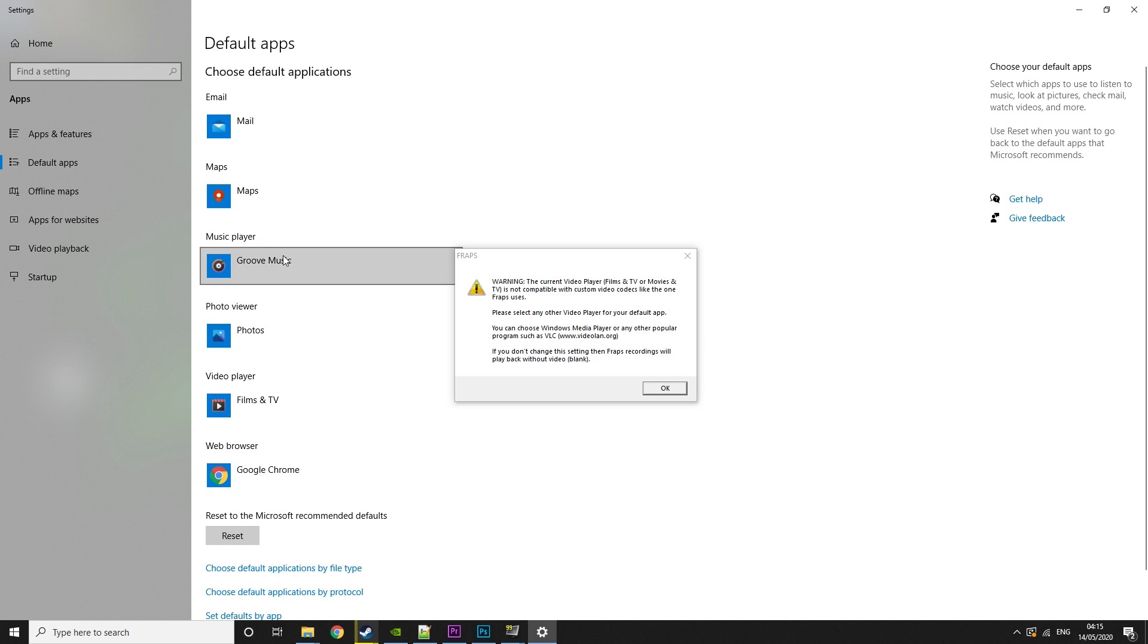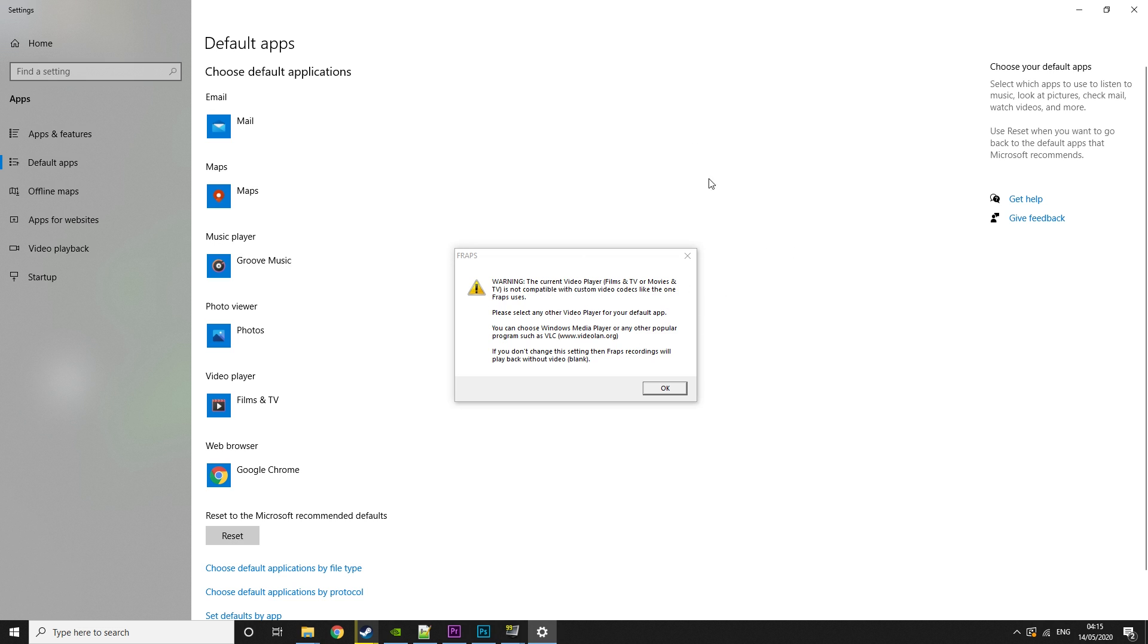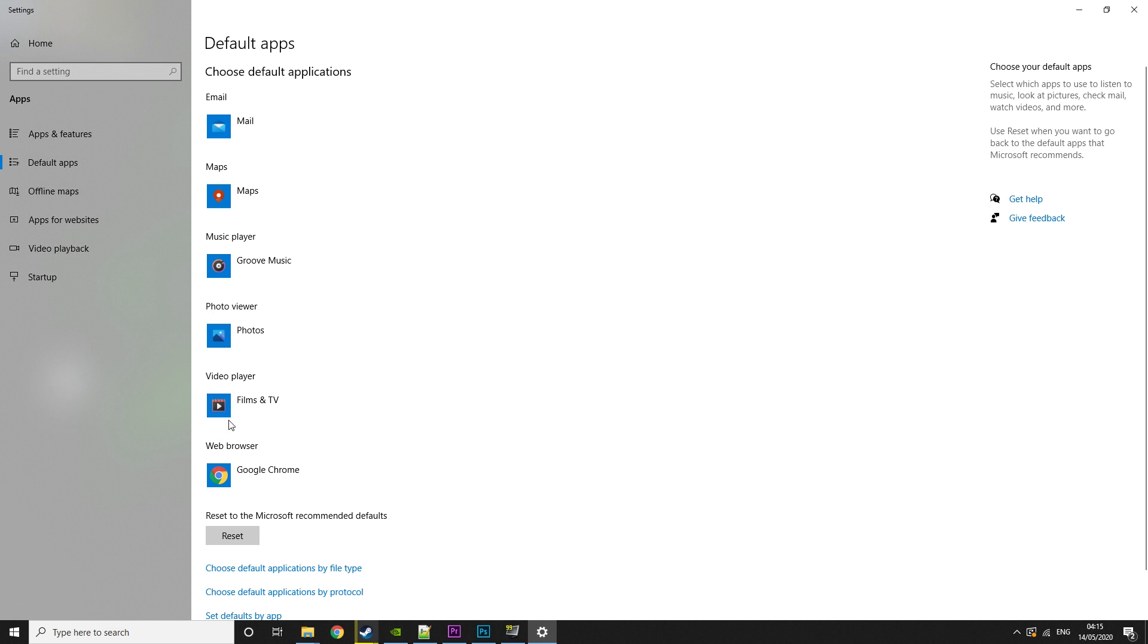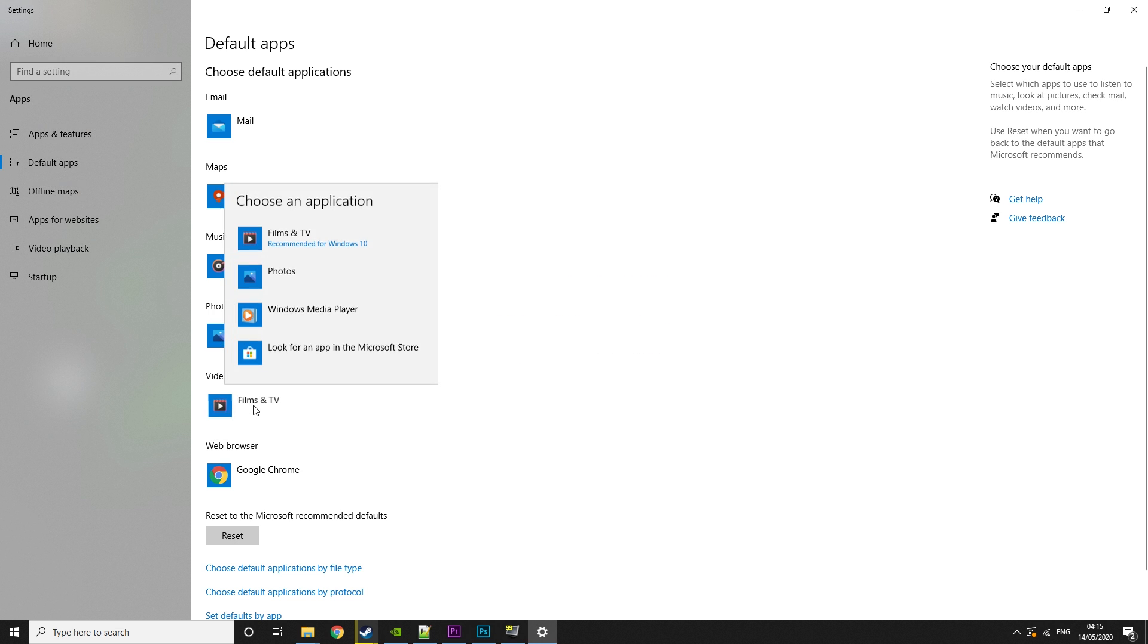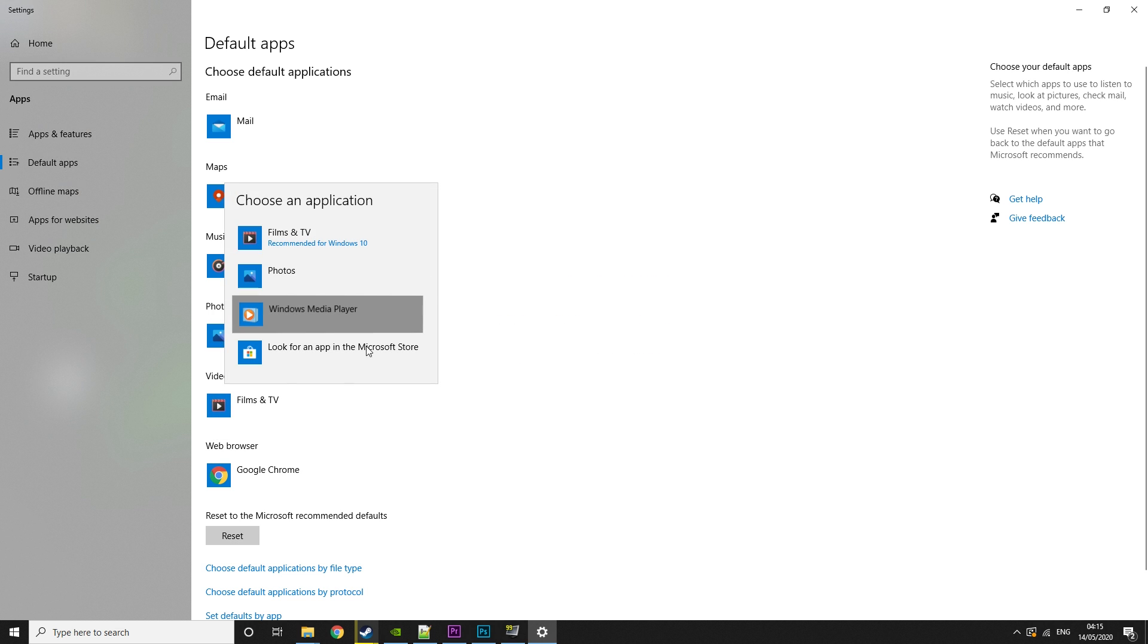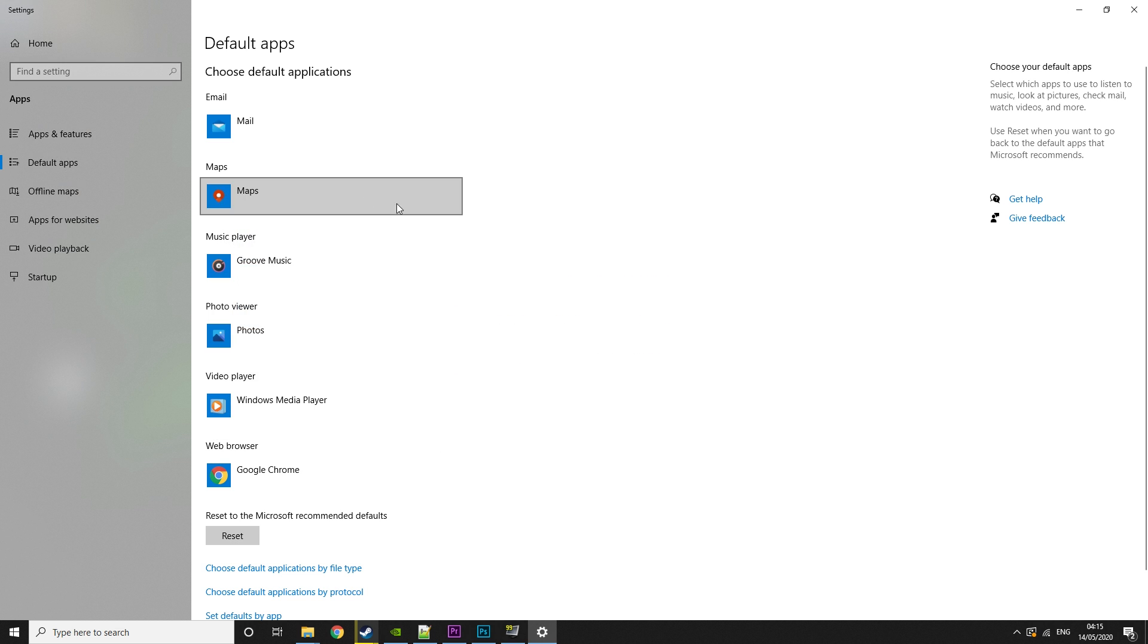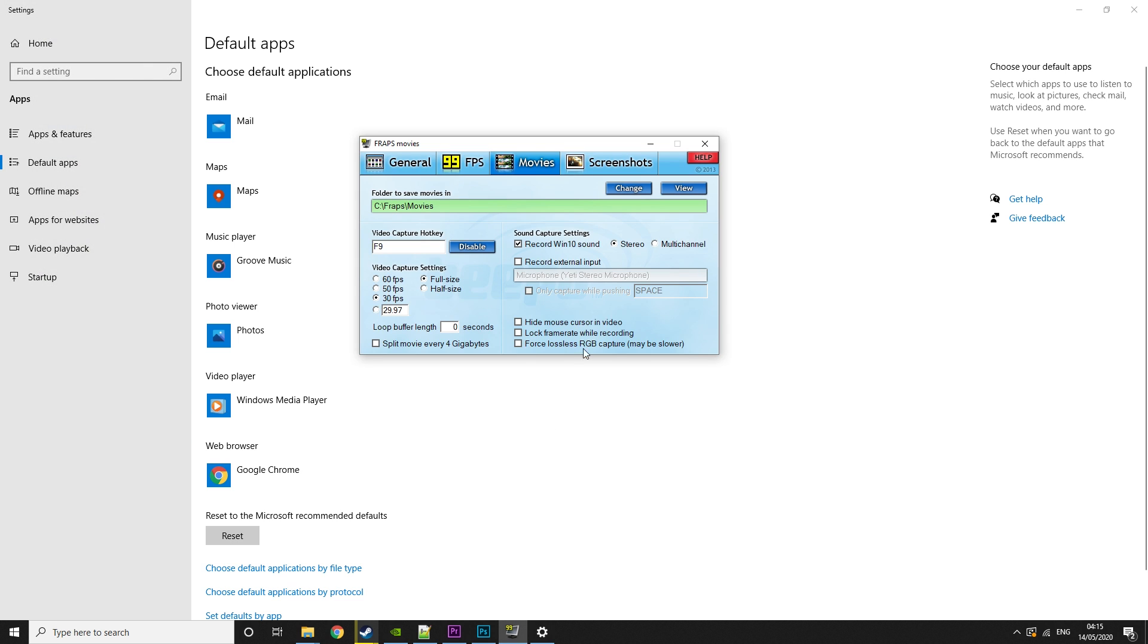Then movies, you might get this. So if you click on movies, it might say the current video player is not compatible with custom codecs like the one for app views. Please use another video player. So you might get this depending on what video player you have. So all you need to do is change it to another one you have that is compatible and then it should fix it.